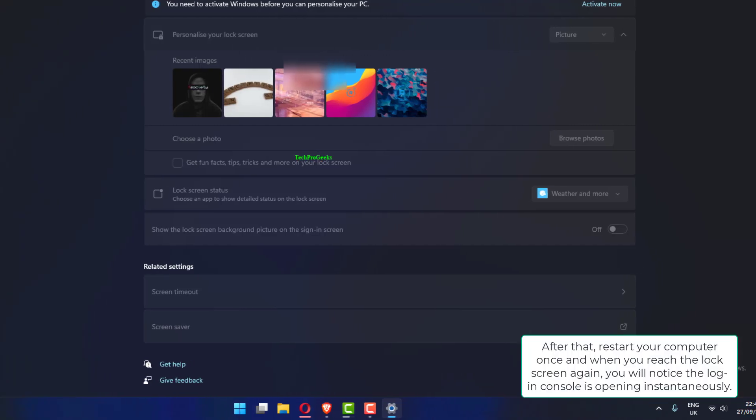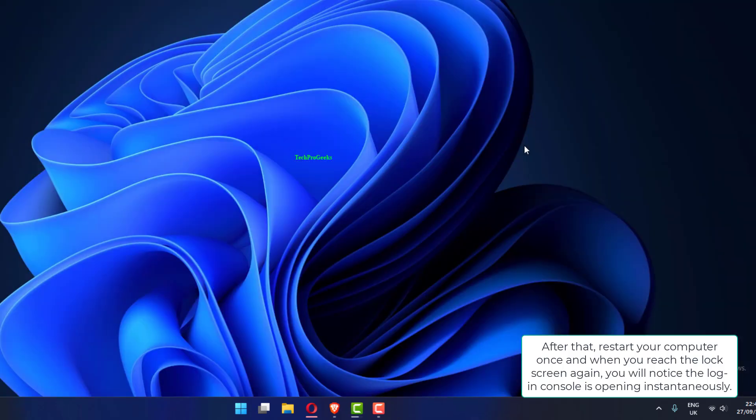After that, restart your computer once and when you reach the lock screen again, you will notice the login console is opening instantaneously.